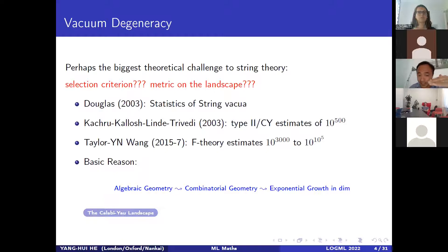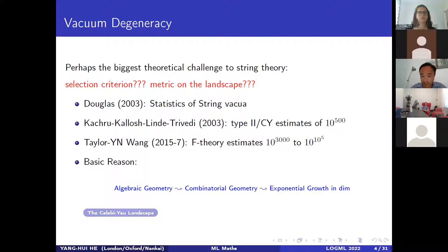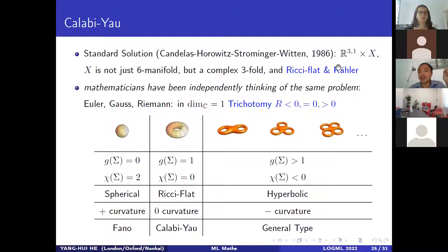Independent of the physics, the underlying reason for this huge number is that algebraic geometry very often leads to combinatorics, and once you're in the world of combinatorics you are in the world of exponential growth.